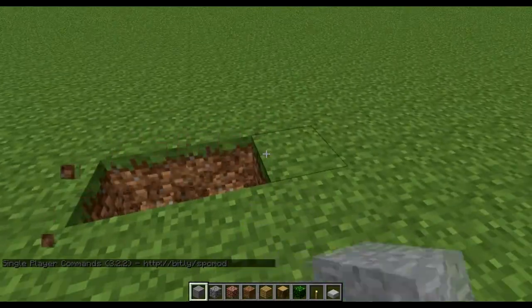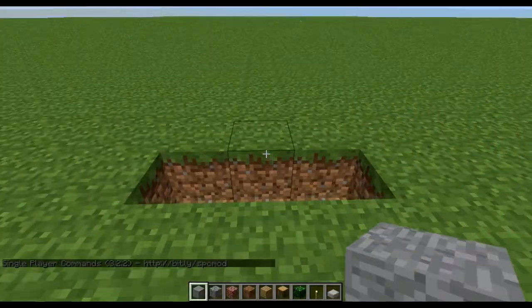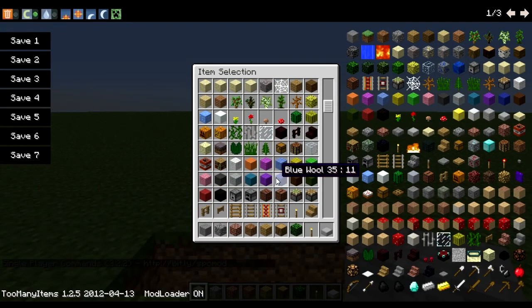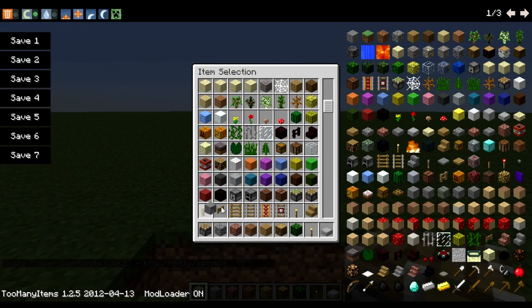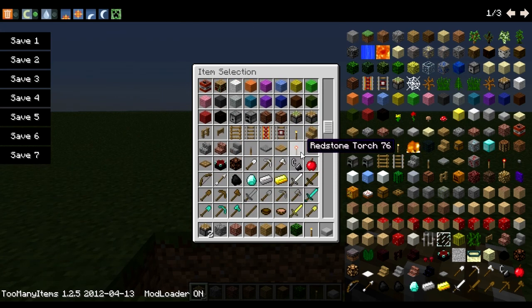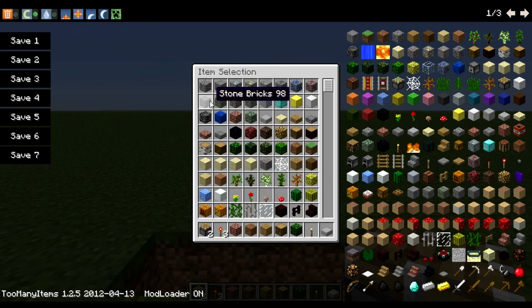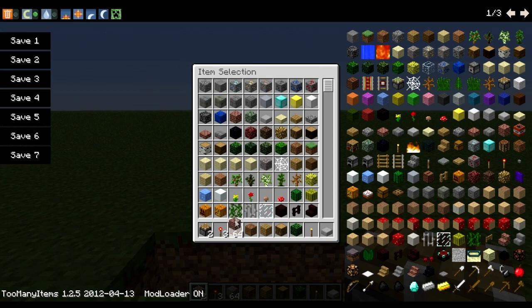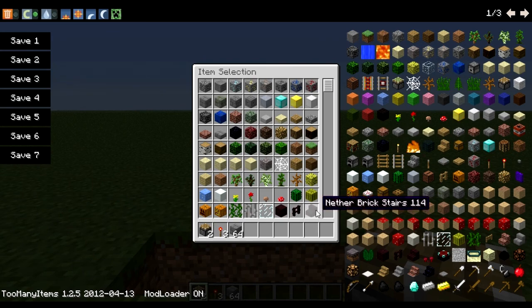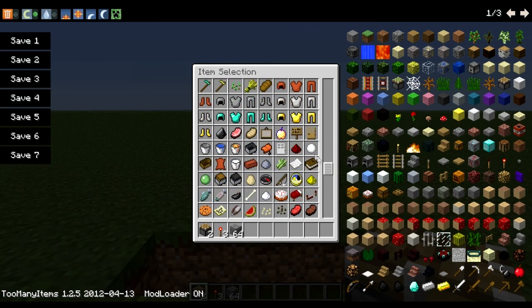A T-Flip-Flop. What you're going to need is two pistons, three redstone torches, let's just say a stack of blocks, and two pieces of redstone.